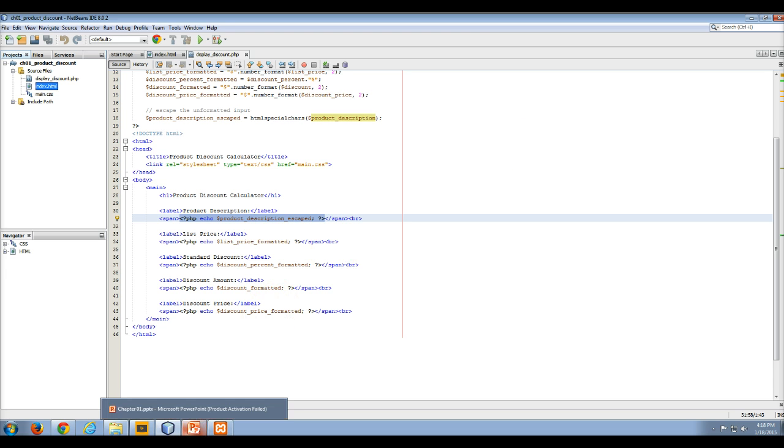That is the end of my video lecture on XAMPP and the control panel and how it all works.